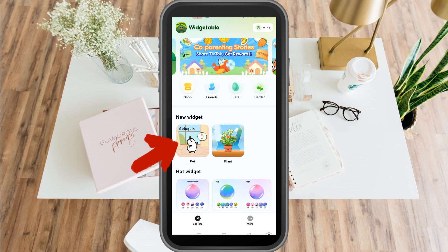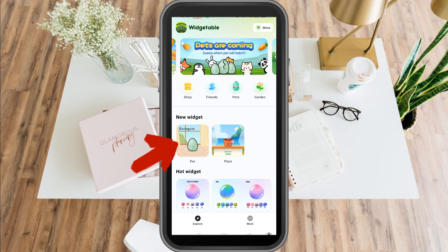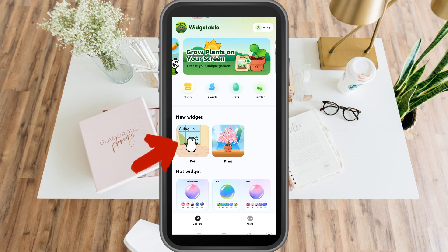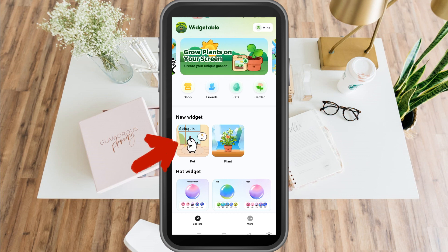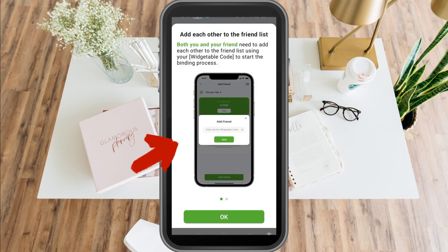You can also add friends here, or you can share whatever you have on the Widgetable application with your friend. All you have to do is simply add your friend, and you must know that friend's username on Widgetable so that you can add them.